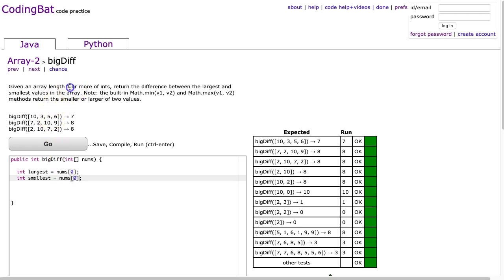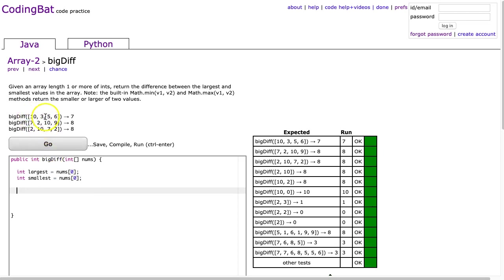Now with this problem, because we've been told the length is 1, we don't have to worry about an index or bounds error. And now what I'm going to do is I'm going to look at each element in sequence and then make a decision whether to replace the largest or replace the smallest.